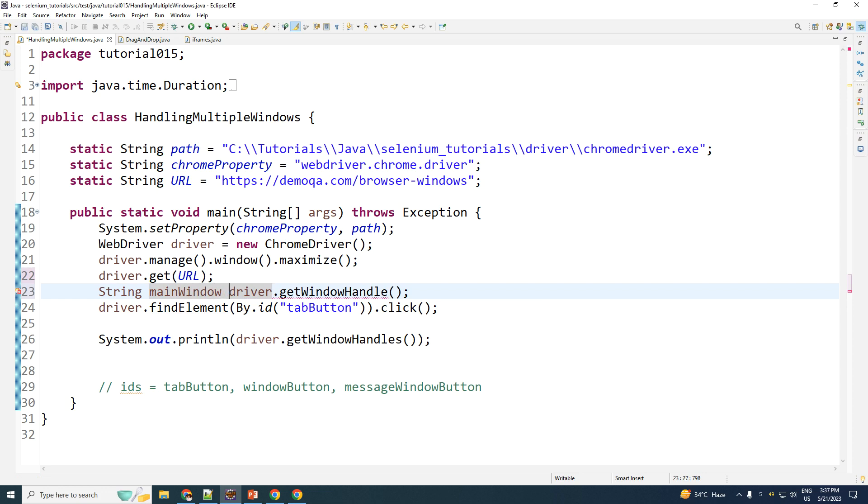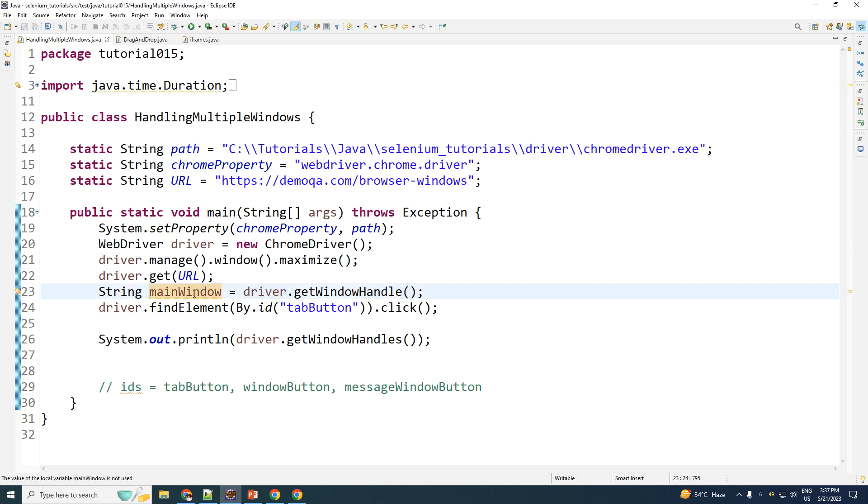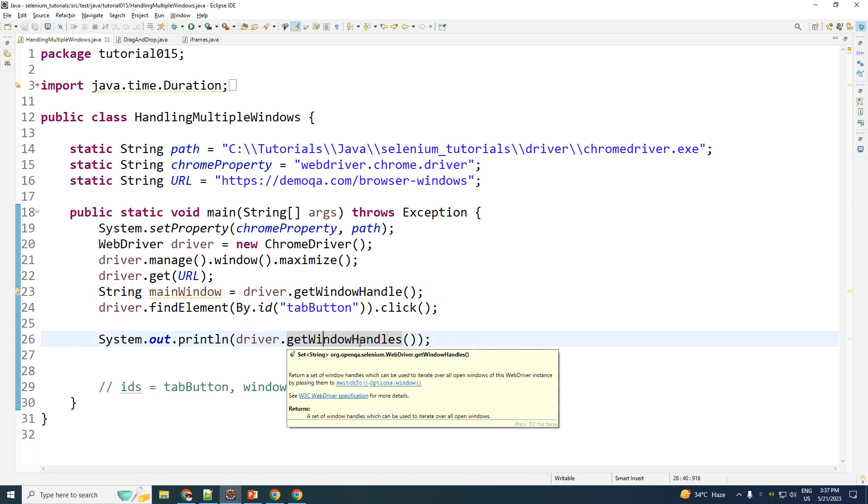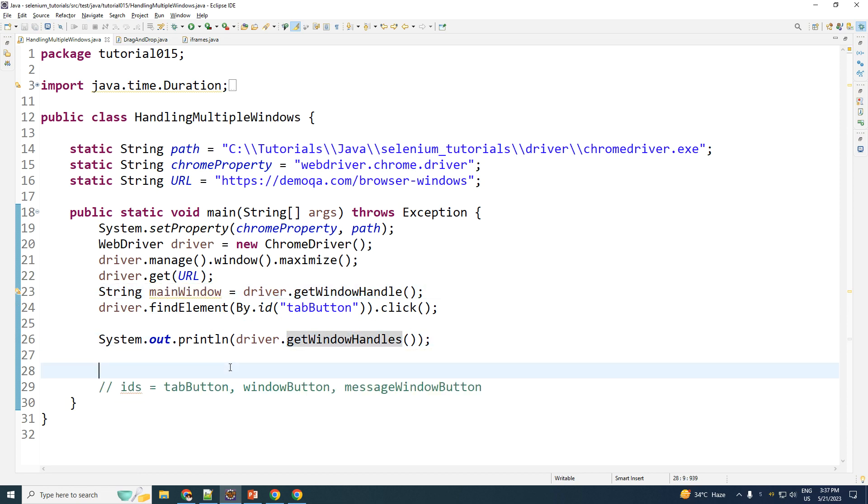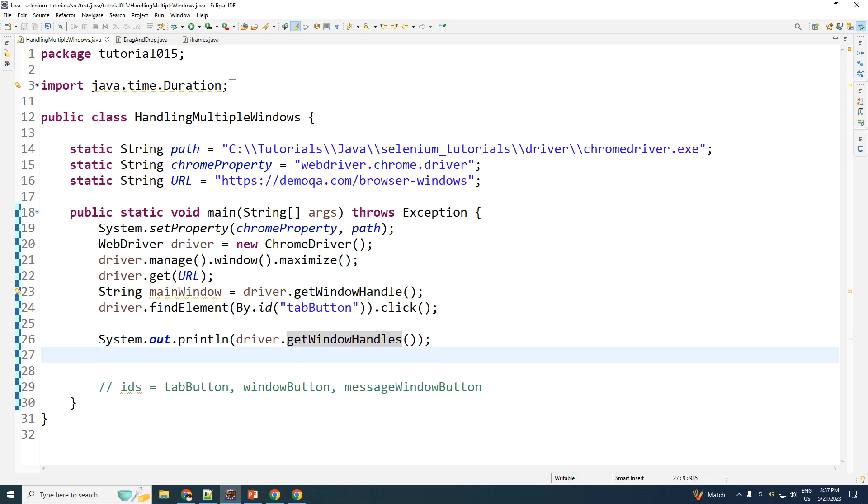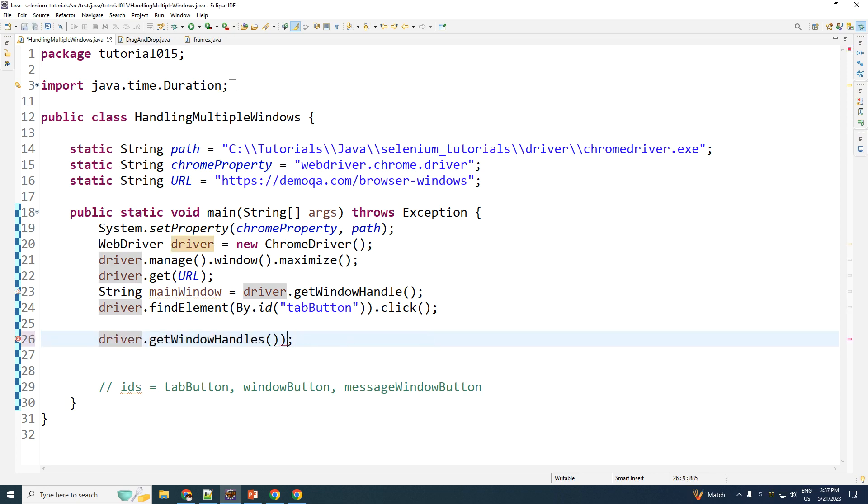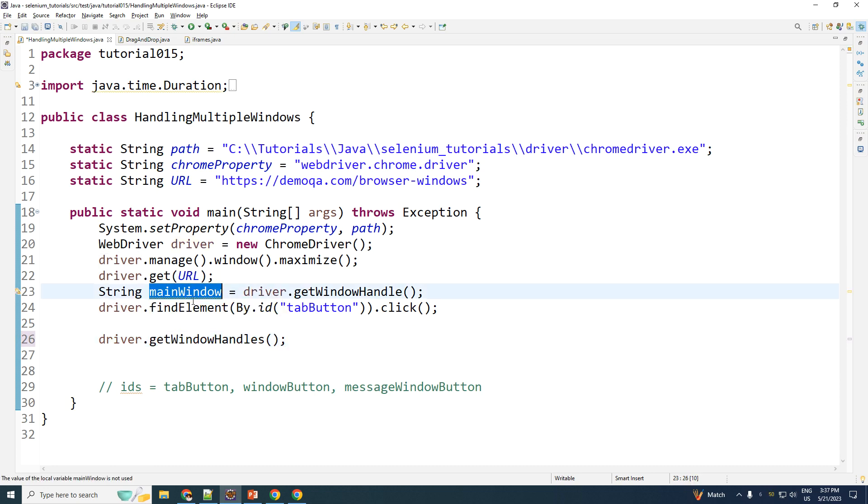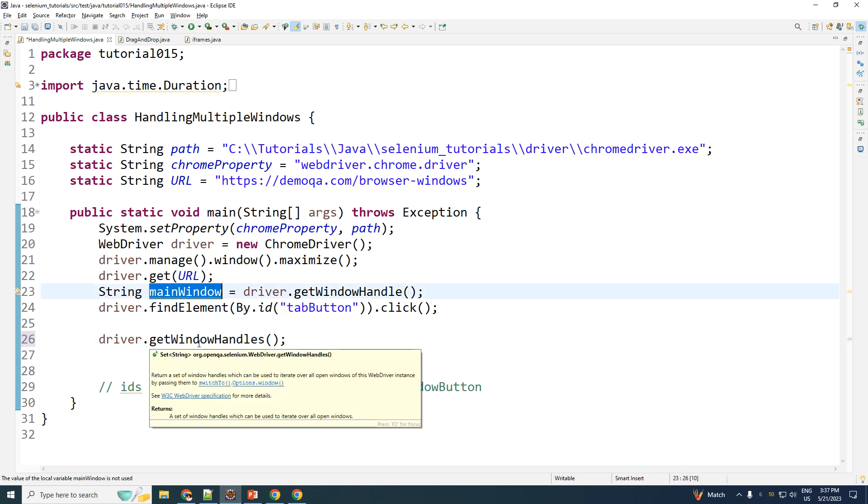And what I do is I save this as main window. So now I already have got my main window.